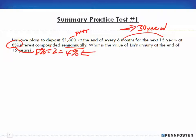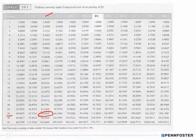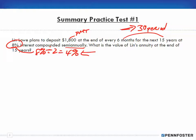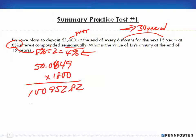What is the value of Lin's annuity at the end of 15 years? We jump up to the ordinary annuity table, looking at 4% for 30 periods, and we have a factor of 56.0849. We multiply that by $1,800, which gives us an amount of $100,952.82 — that's the value of the annuity at the end of 15 years.